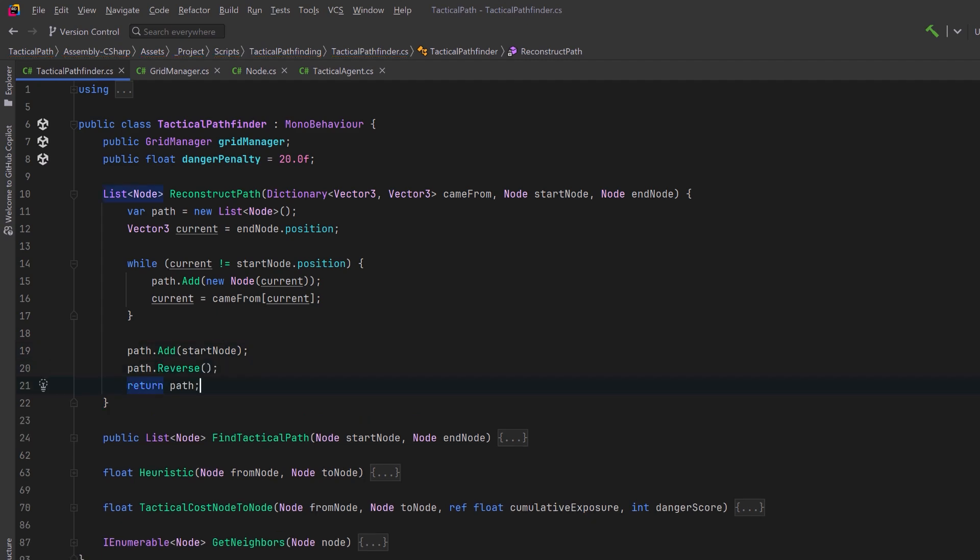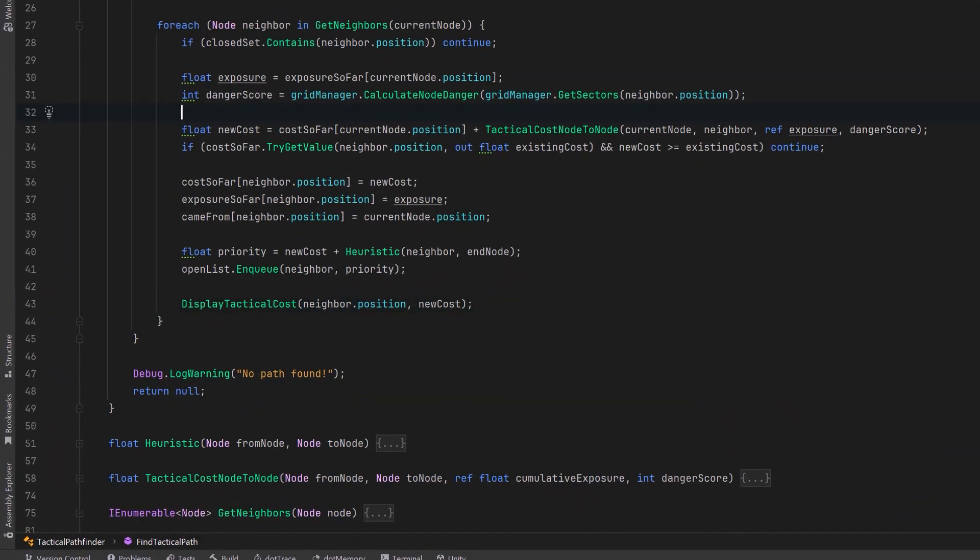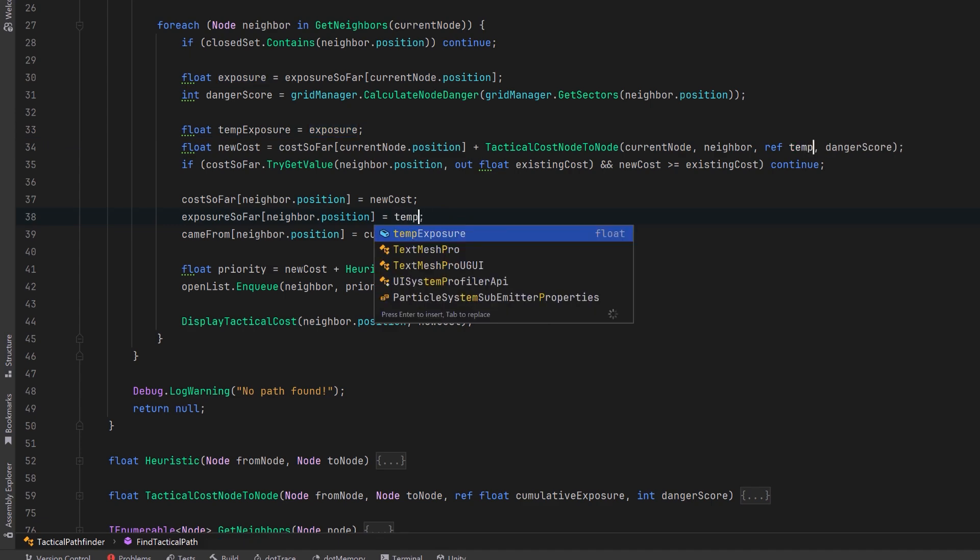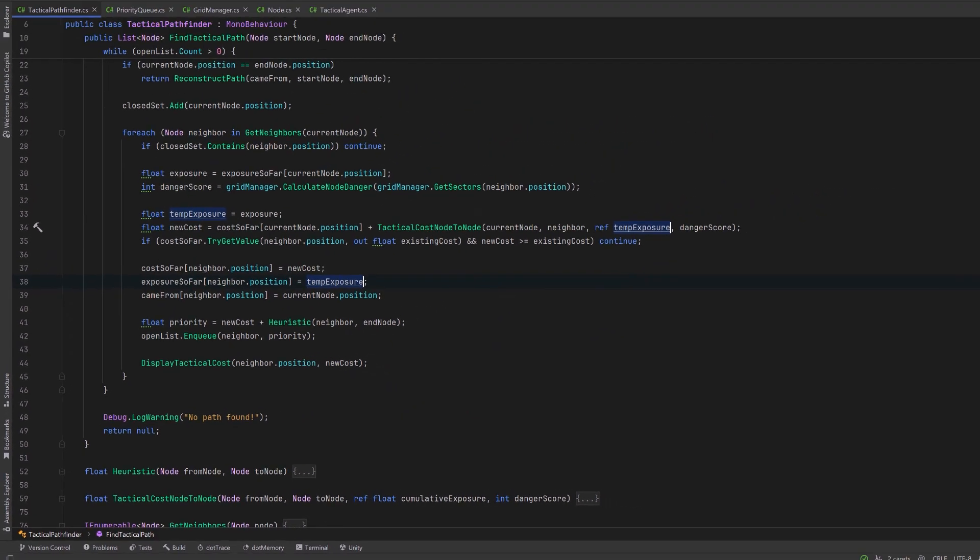Almost done, but I want to make one adjustment to our pathfinder. Here where I was passing exposure in as a ref, instead I'm going to pass in a temp value. This way we're not accruing things just in case a neighbor doesn't get selected.